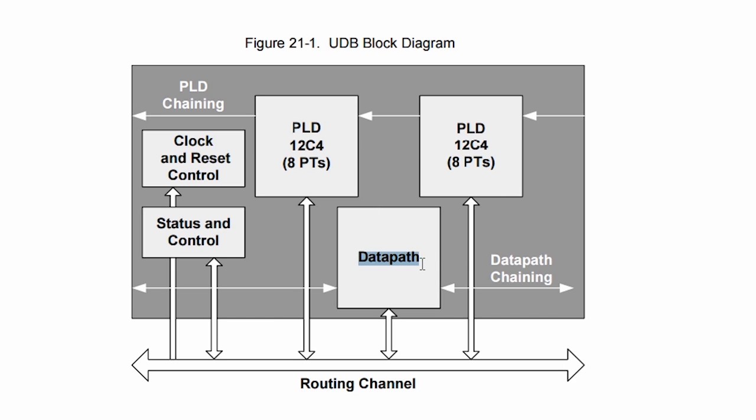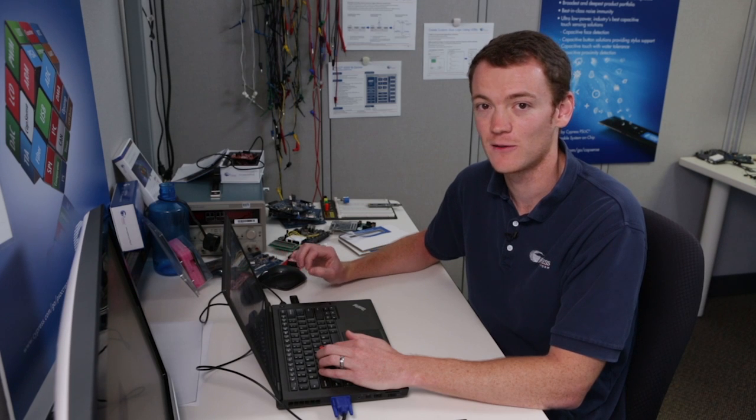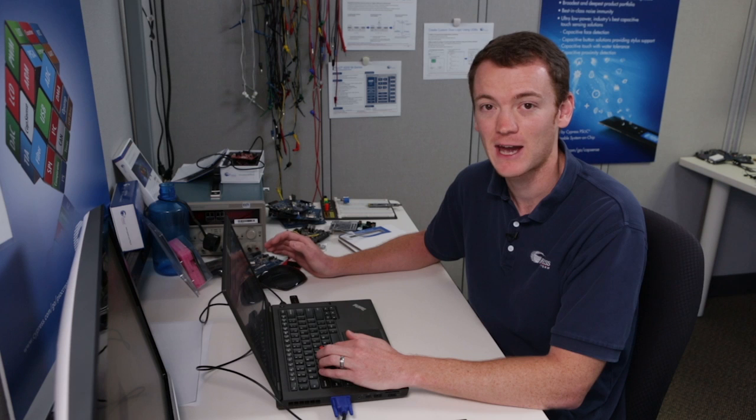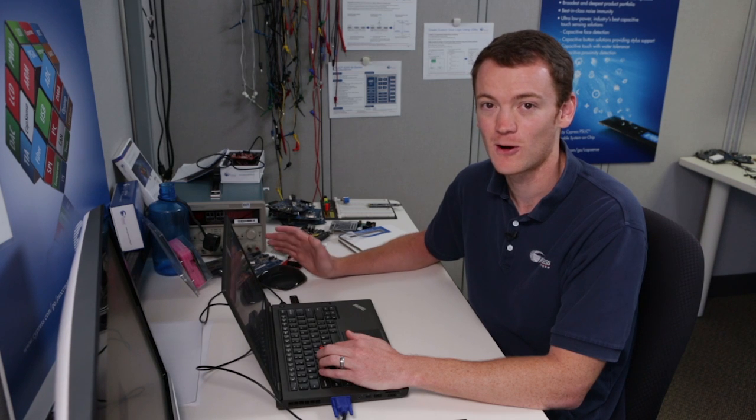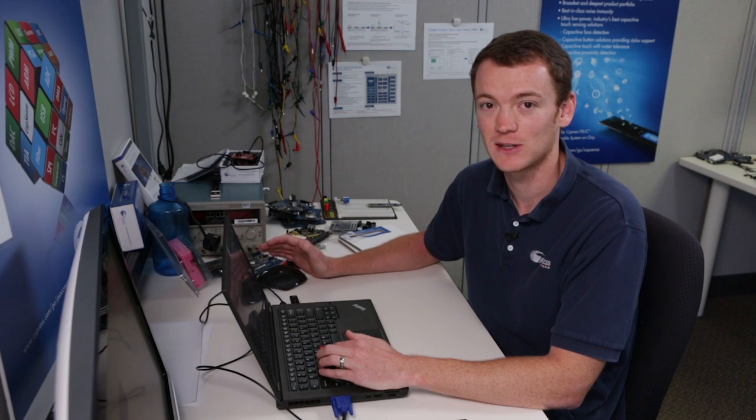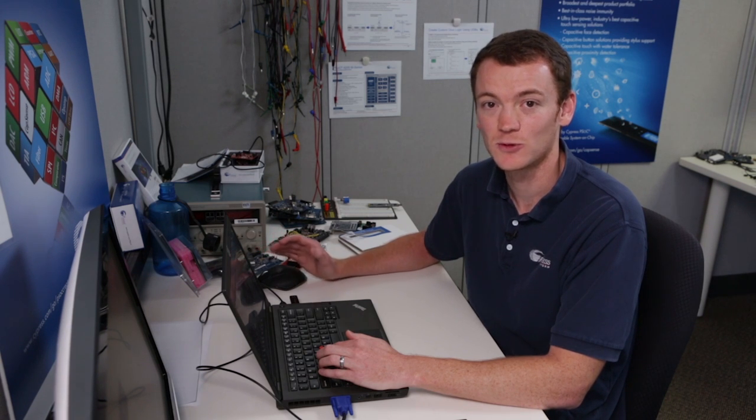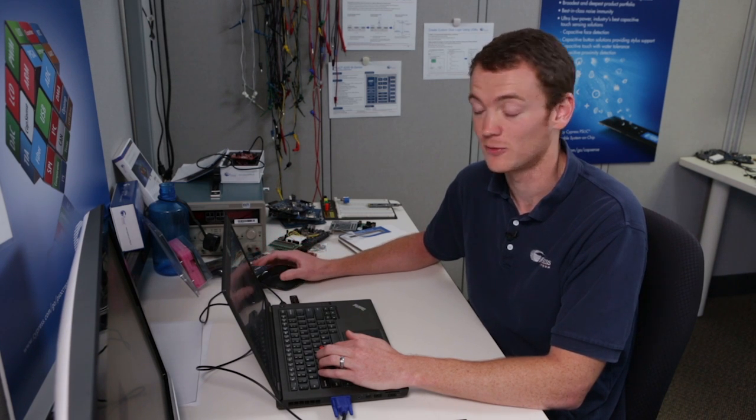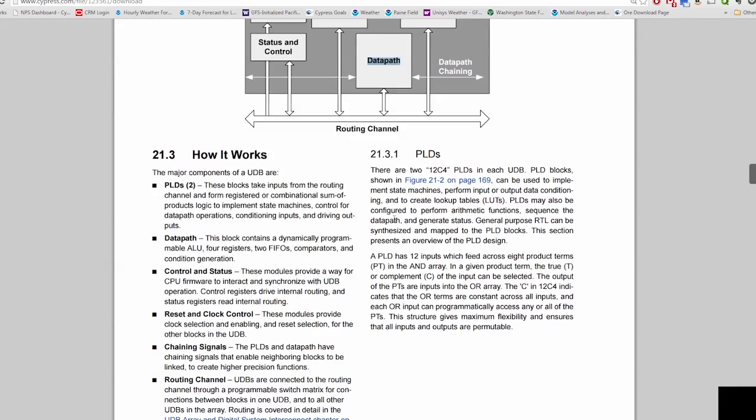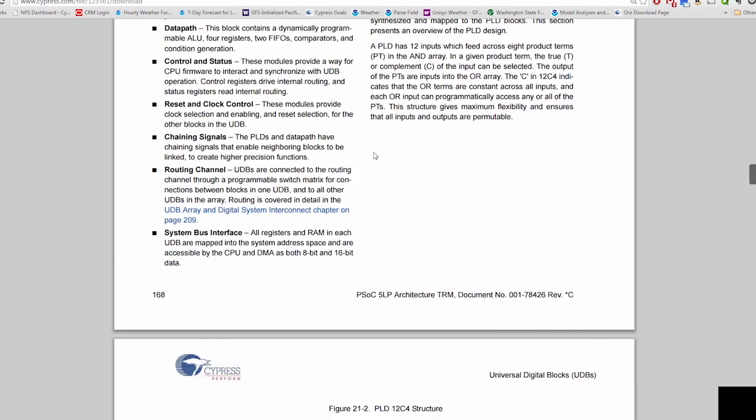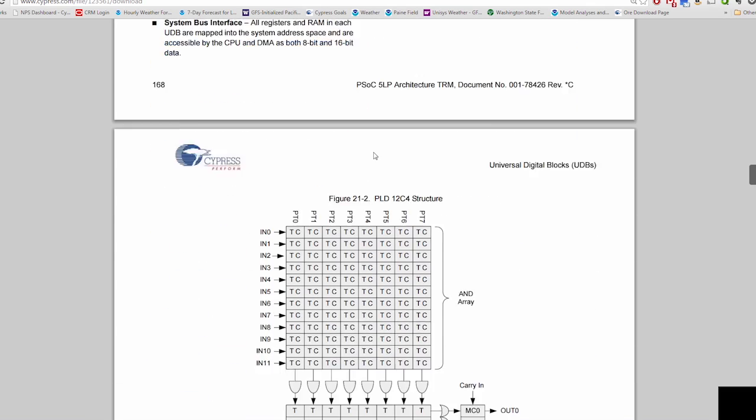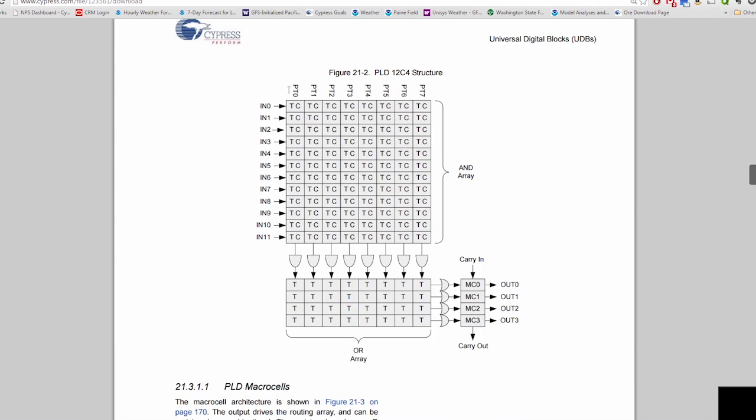Then the last piece is a data path, and the data path is the central piece of the UDB. This is where all of the math happens or all of the heavy lifting goes on. So we'll describe that in a little bit as well. So in this chapter it describes everything about UDBs.